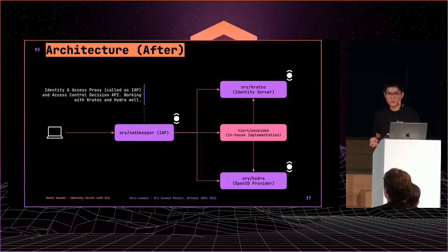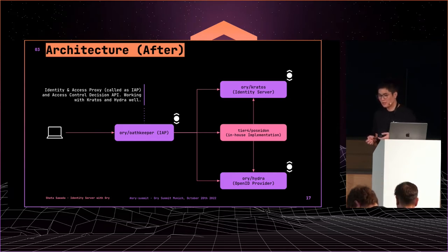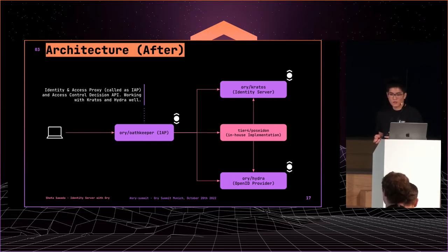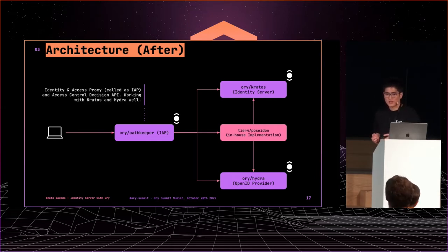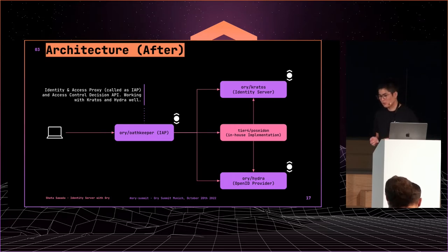Oathkeeper is an identity and access proxy, called IAP, and access control decision API. Oathkeeper works with Kratos and Hydra well because they are all ORY products.